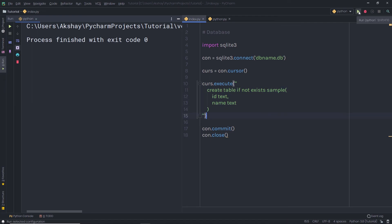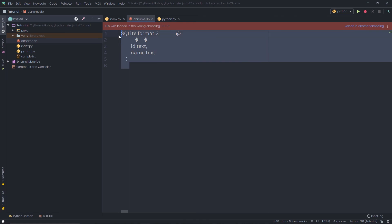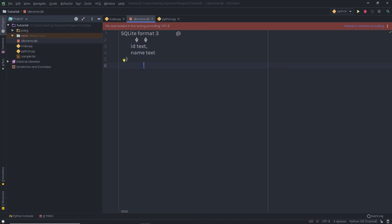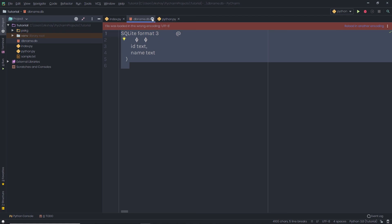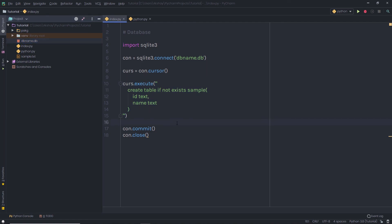Let me execute this file. Once I execute it, you can notice that if you open dbname.db, there is now some data inside it — a simple table has been created inside this file. This command creates a table inside the database so you can store all the data as rows and columns. In the next lecture, we're going to understand how to insert and fetch data from this sample table. I will see you in the next one.